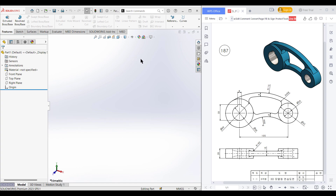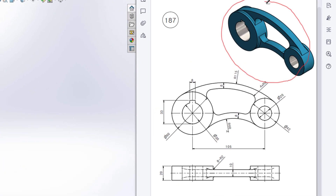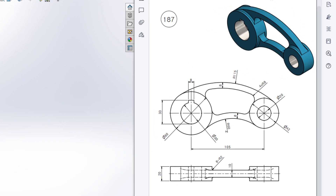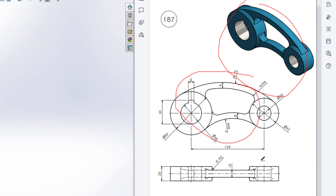This is Mahmuthassan Medas. Welcome to another solution tutorial of SolidWorks. Today we will solve this 3D problem. In this 3D problem, this is the isometric view, this is the front view, and this is the top view.